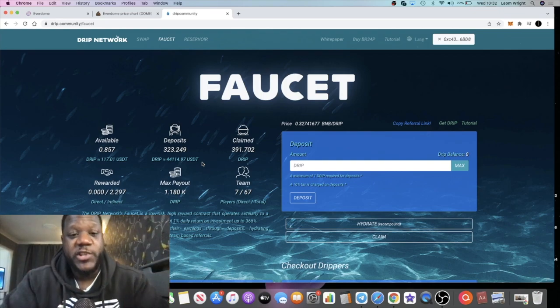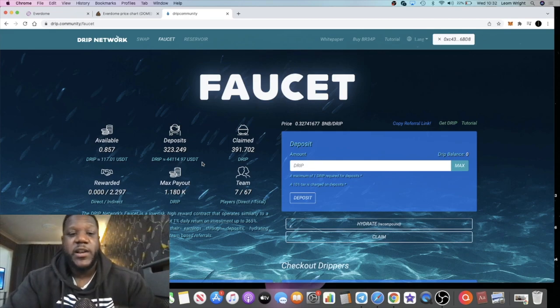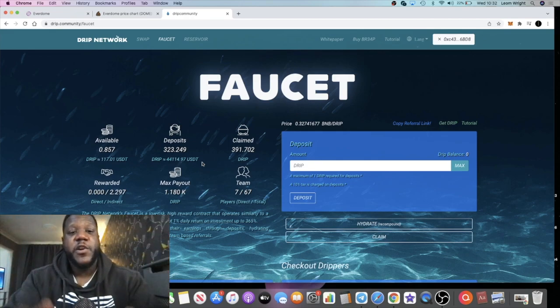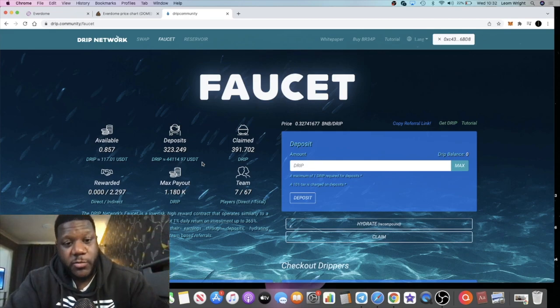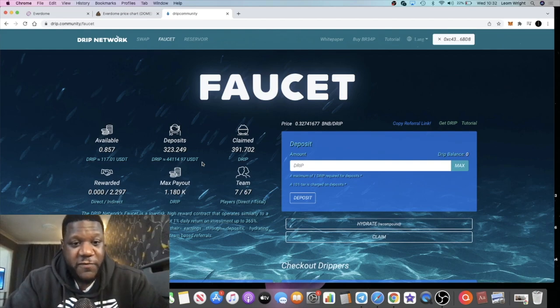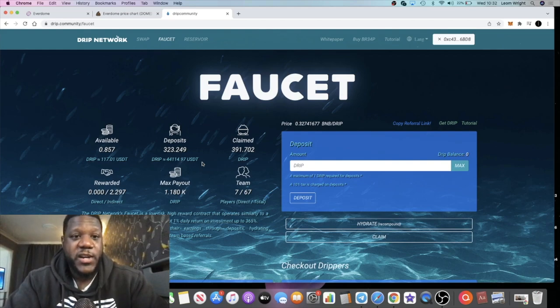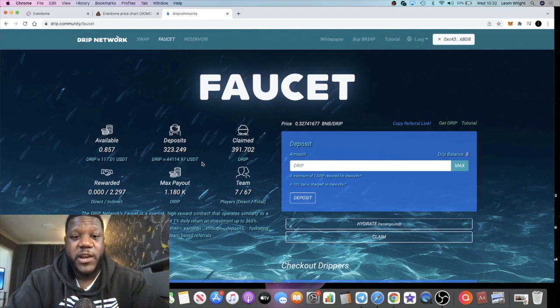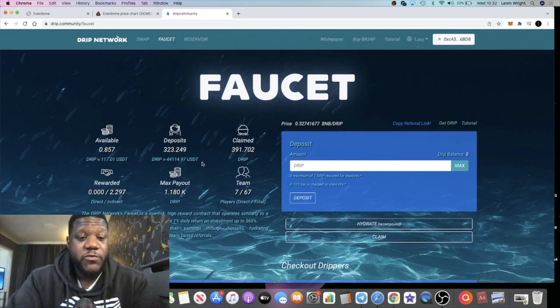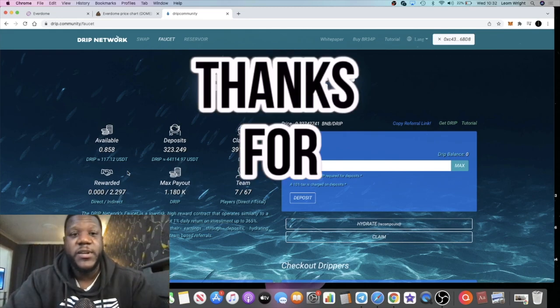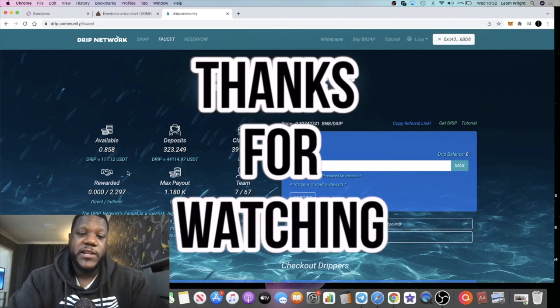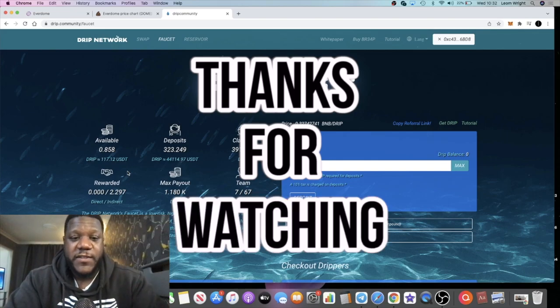Do me a favor and subscribe to the channel if you're not subscribed already. Like the video and comment down below because that helps with the YouTube algorithm. Link is in the description for Drip Network. Share it with somebody else - if you're sharing your own link and you want to reap those rewards, make sure you pick up some BR34P token. That's about it, I'll see you in the next video.